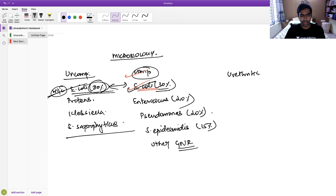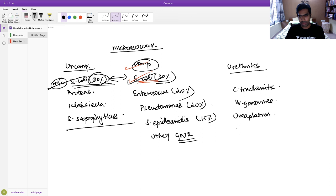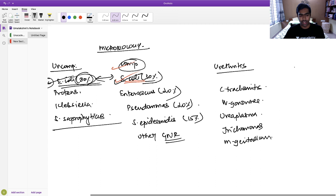For urethritis, the organisms are sexually transmitted: Chlamydia trachomatis, Neisseria gonorrhoeae, Ureaplasma urealyticum, Trichomonas vaginalis, Mycoplasma genitalium, and even HSV. These are the organisms that cause urethritis.